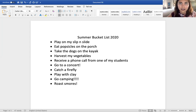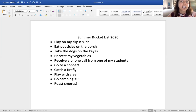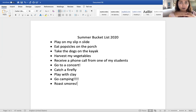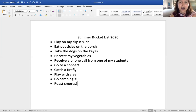Here's a secret hack for s'mores: buy chocolate-covered graham crackers! There's a thin layer of chocolate on the top and bottom, so all you have to do is roast your marshmallow and stick it in. You can skip the whole step of buying Hershey's chocolate. Chocolate-covered graham crackers — they are at the store!